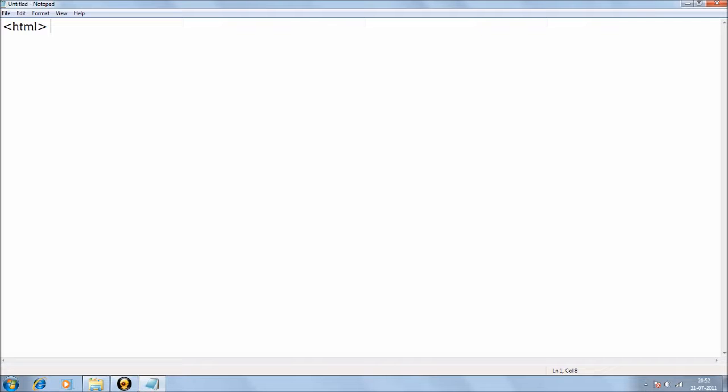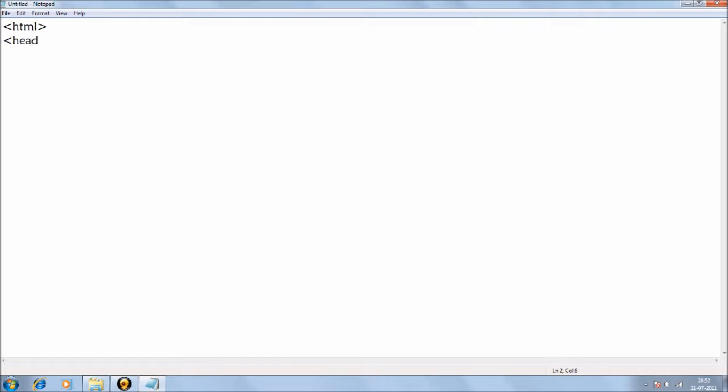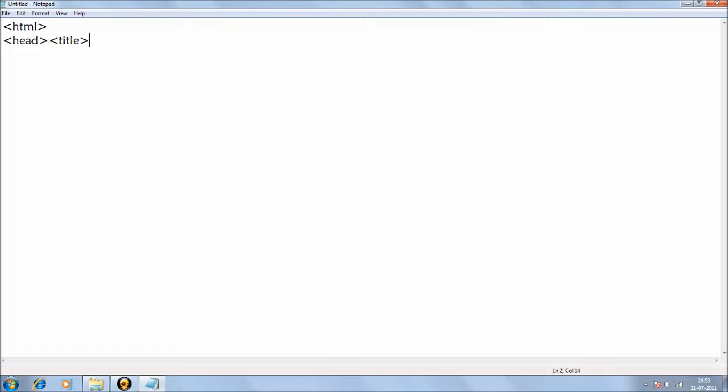This commands the notepad that HTML language is going to be used in the following procedure. So let's get started. First tag is HTML. Second is head. Head is the title, or in this notepad it is untitled. So head is the title bar. Then we write title, all are enclosed in these triangular brackets.